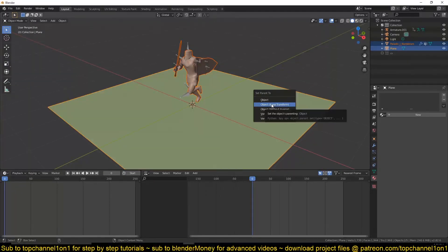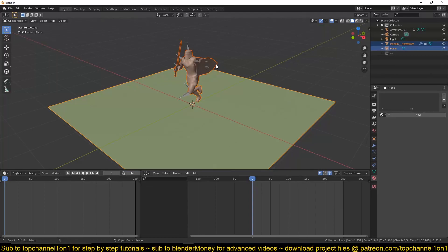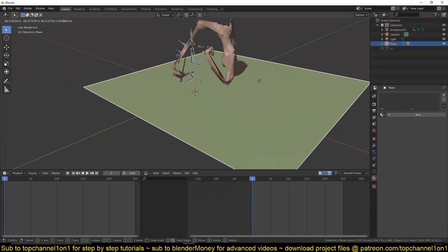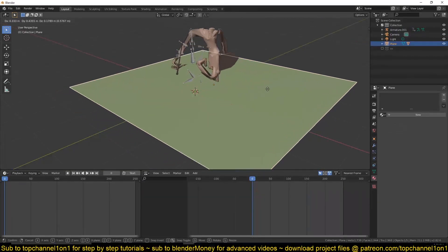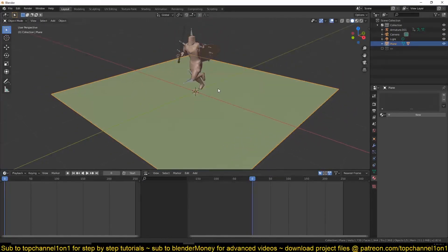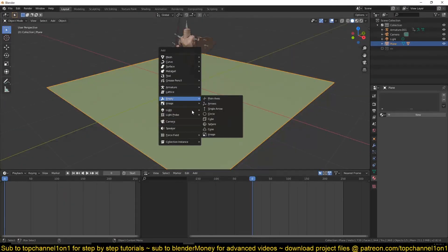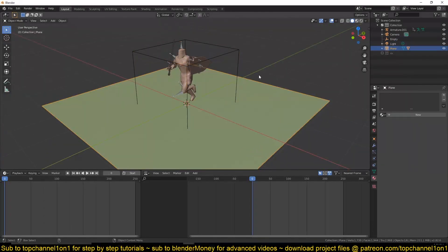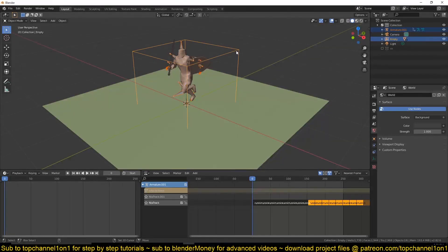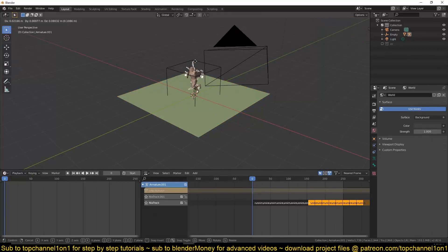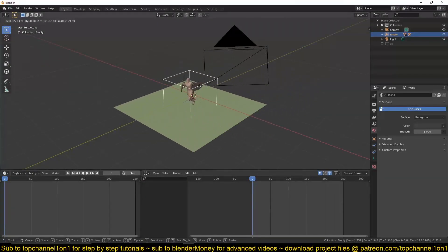Use Control+P and make sure you use 'Object Keep Transform' so you don't mess up the scale of the character. Now if you move the plane, the character should also move. But because the character is being deformed by the armature, you'll see deformation issues. So add an empty, parent this plane to the empty with 'Keep Transform', and also parent the armature to that empty.